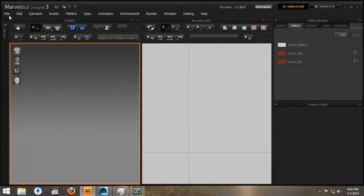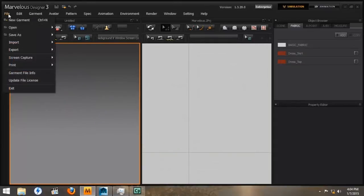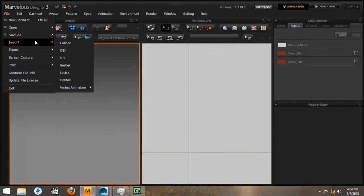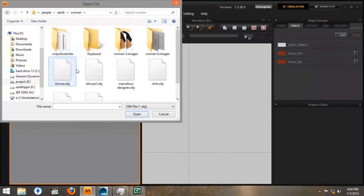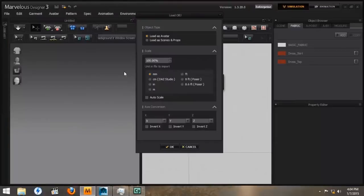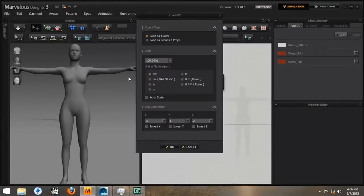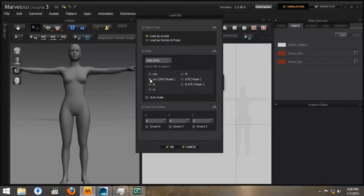Next, we want to go to File, Import, OBJ, and we'll navigate to where we saved our file. And we're going to open that. It will give us a few different options. We want to load it as an avatar at 100%. And we're going to click Centimeters, because that's the default Daz native. We'll press OK.